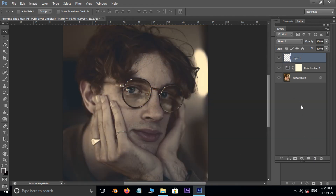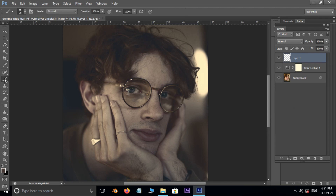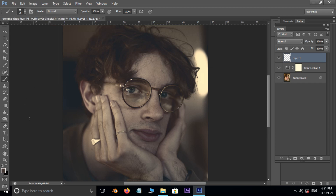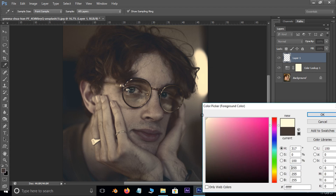Now take a new layer on top. Select the brush tool and change the brush hardness to 100%. Also set the brush size to 25 pixels. Change the foreground color to white.